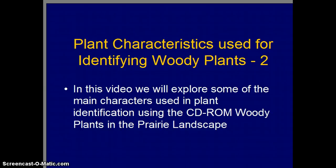This video is one of a series of lectures for the distance education course entitled Woody Landscape Plants, a component of the Prairie Horticulture Certificate Program. In this video, we will explore some of the main characteristics used in plant identification using the CD-ROM Woody Plants in the Prairie Landscape.